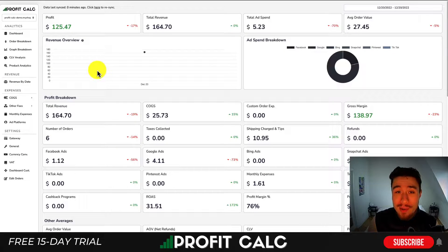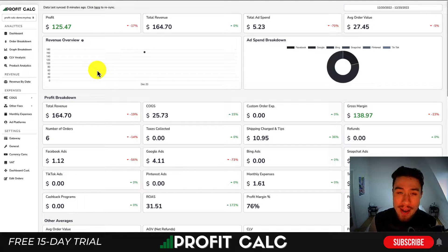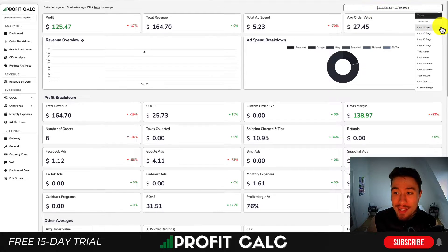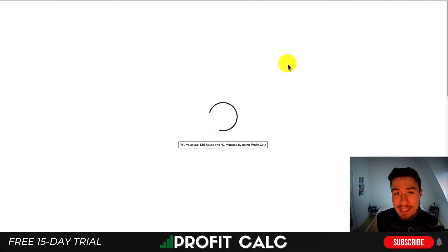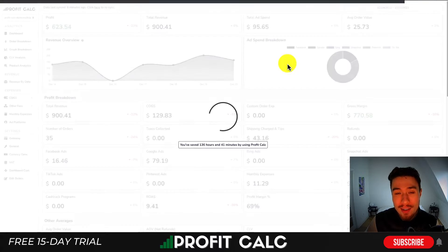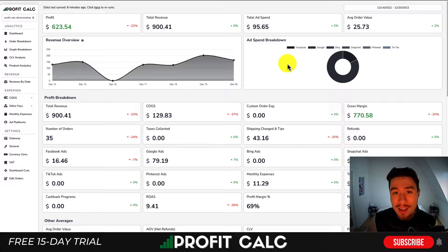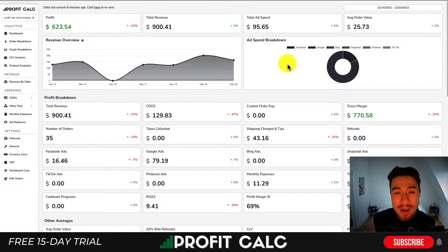Before I dive into it, I want to thank our sponsor ProfitCalc, the one-click profit calculator available on the Shopify app store. It's going to allow you to skip your spreadsheets and get back to growing your store with real-time calculations. All you have to do is select the date range you're looking for to get detailed profit calculations with a variety of different analytics. There's a link in the description below to access a 15-day free trial, and I'm also going to show a quick promo video.